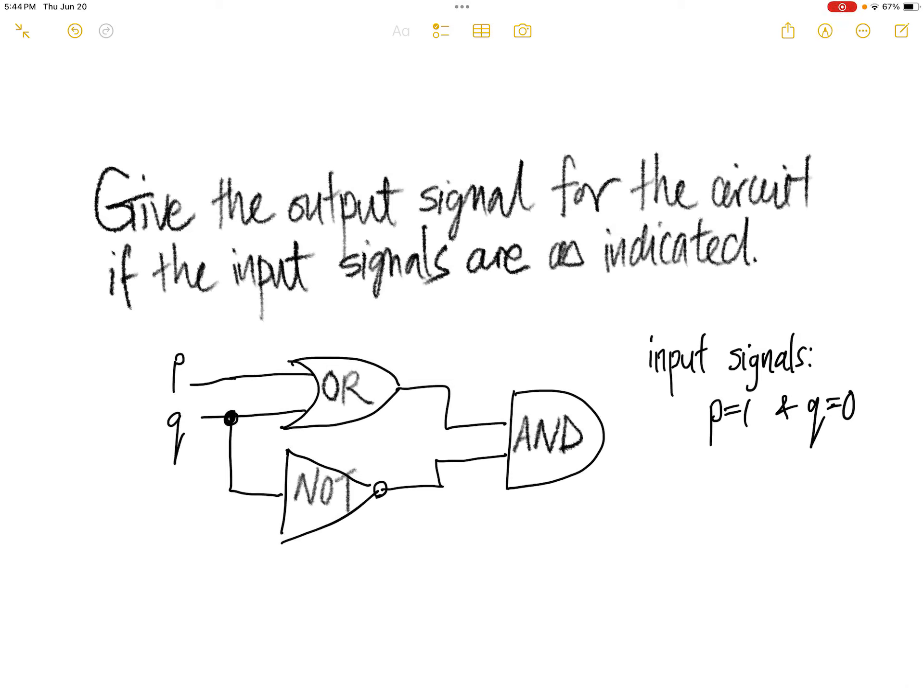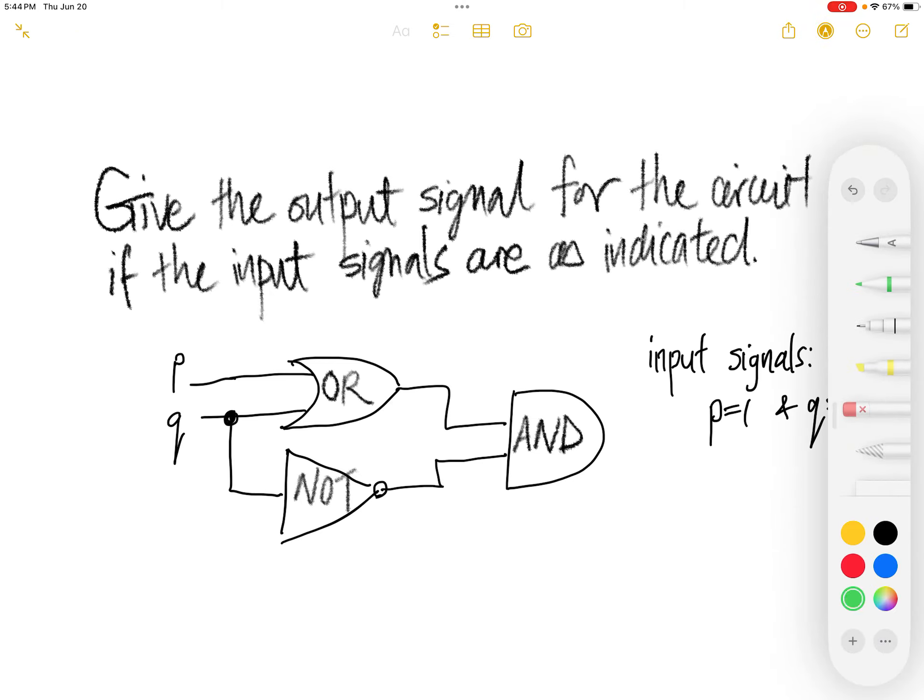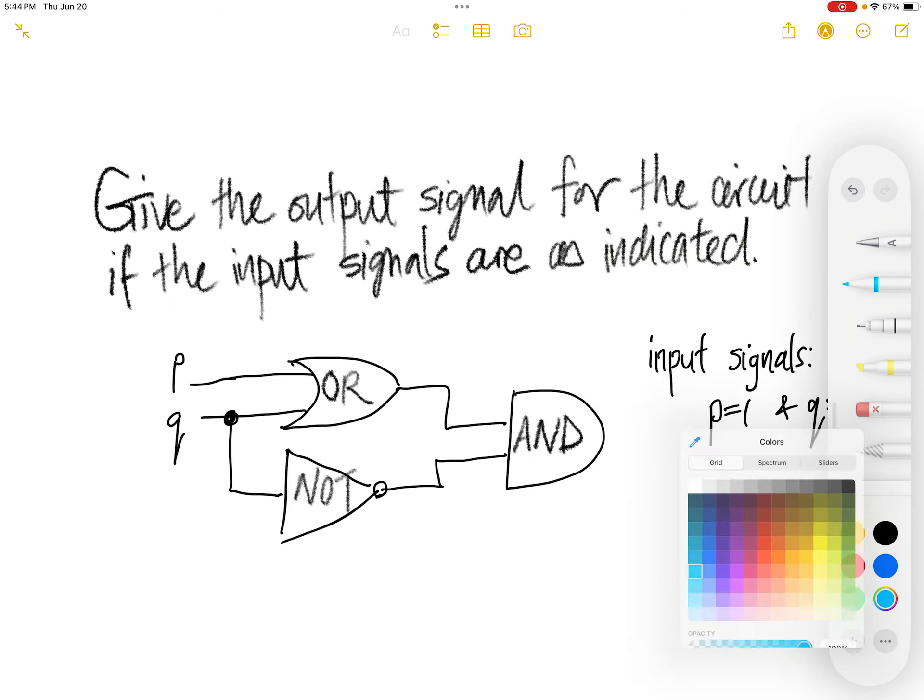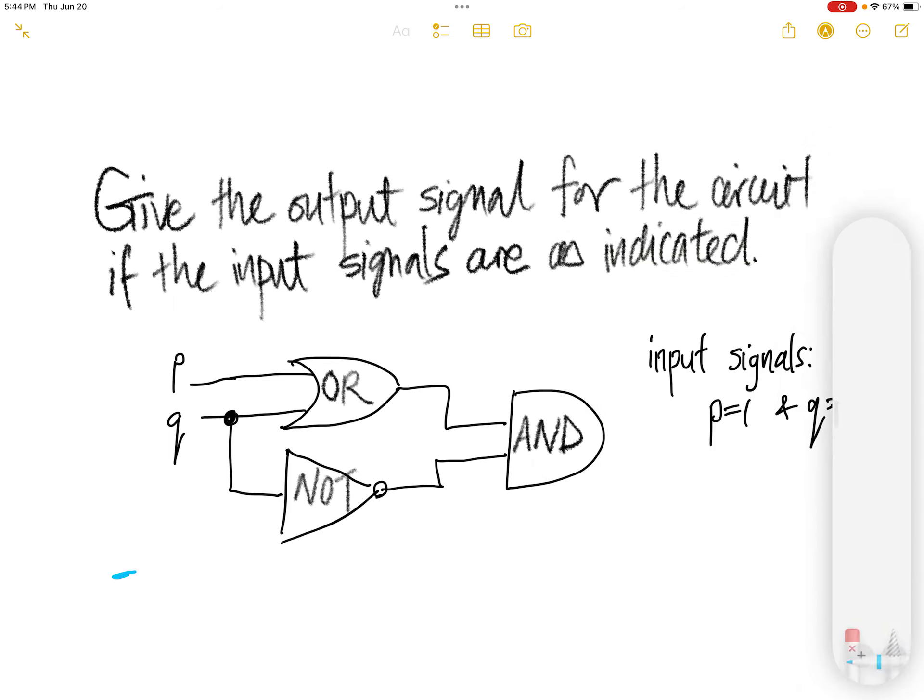Give the output signal for the circuit if the input signals are as indicated. Hold on, let me change my color, the color of pen.